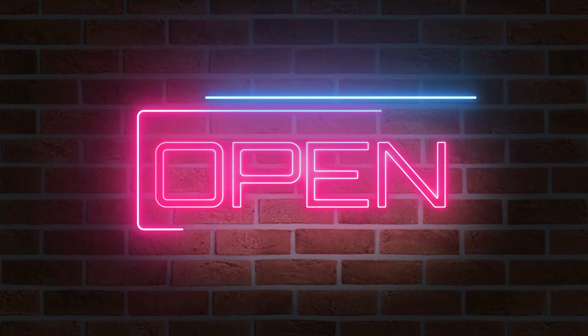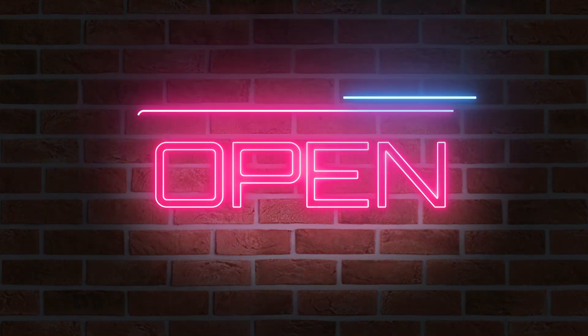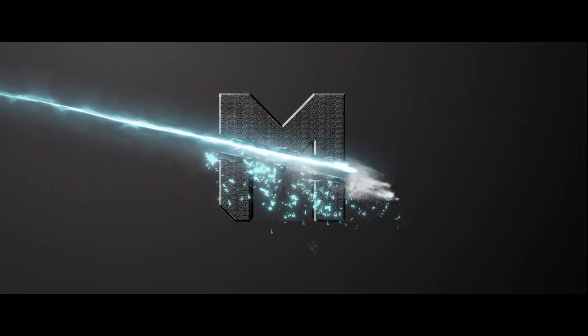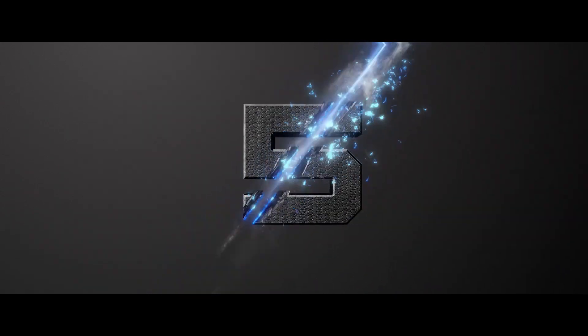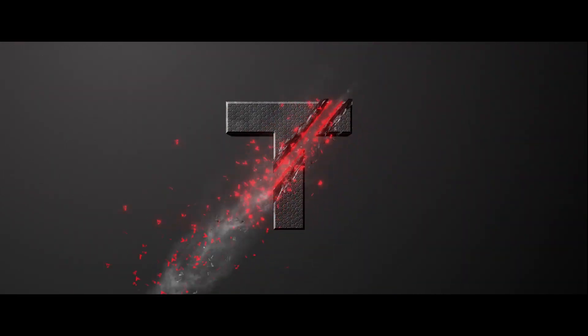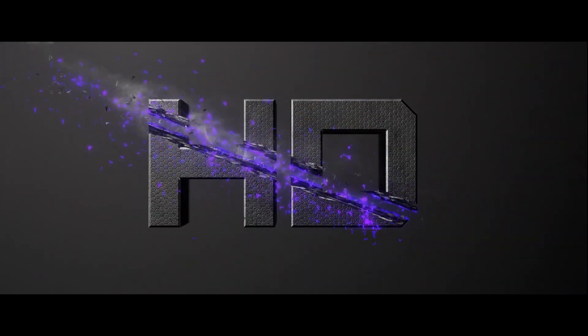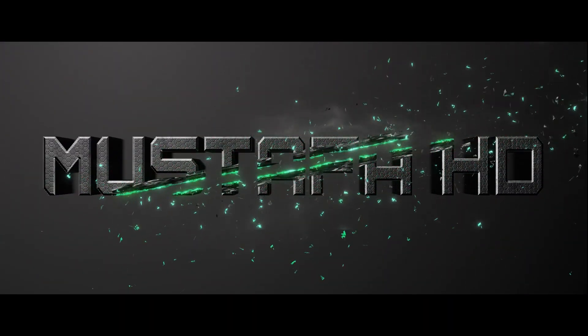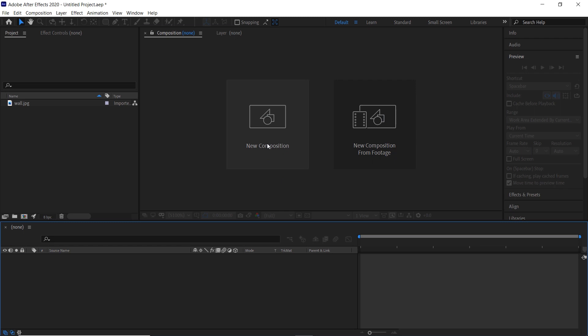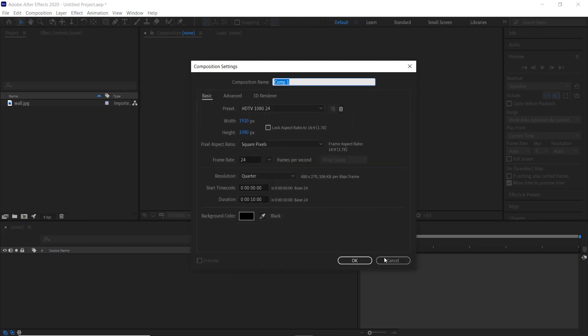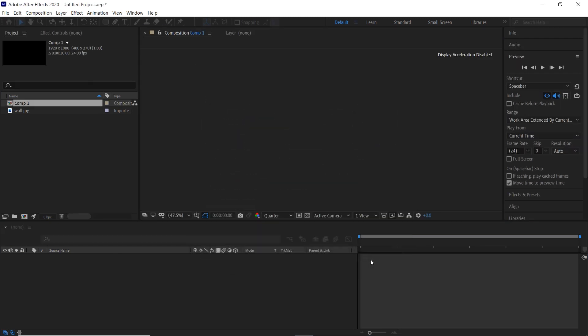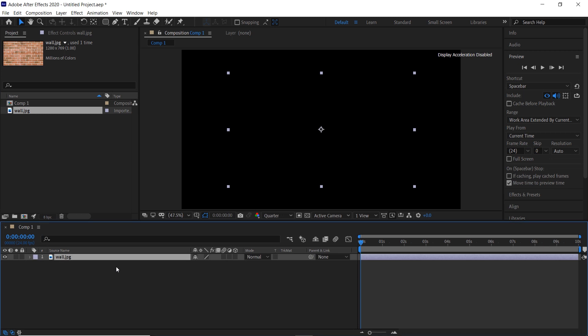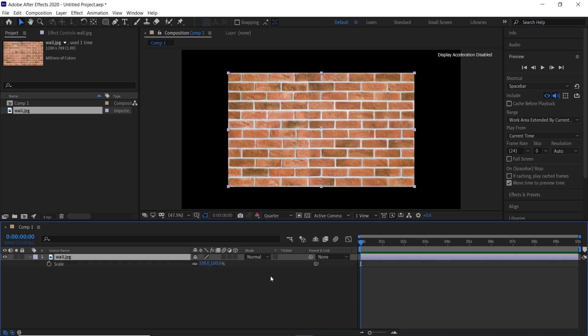Hello guys, today I will show you how to create this animation in After Effects. First, create a new composition and import your background image. You can download it and the project files from the link in the description below.